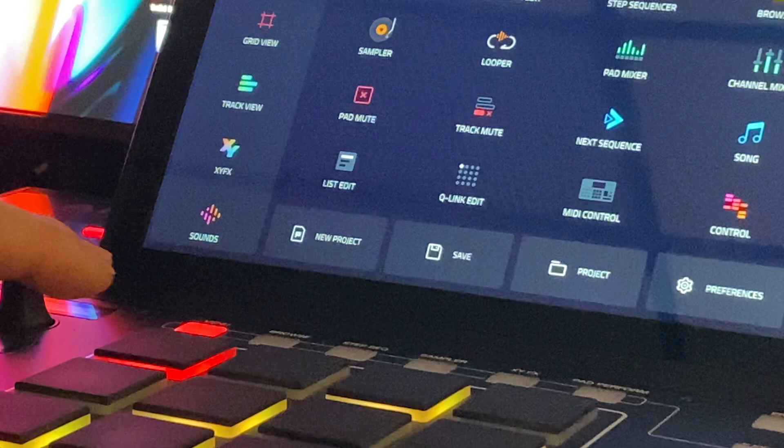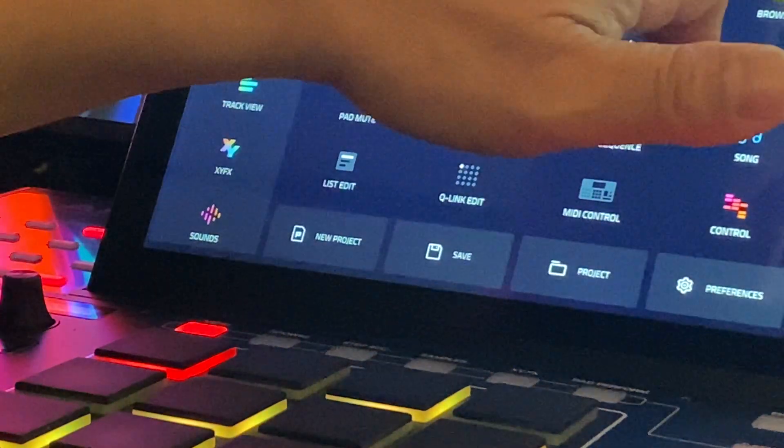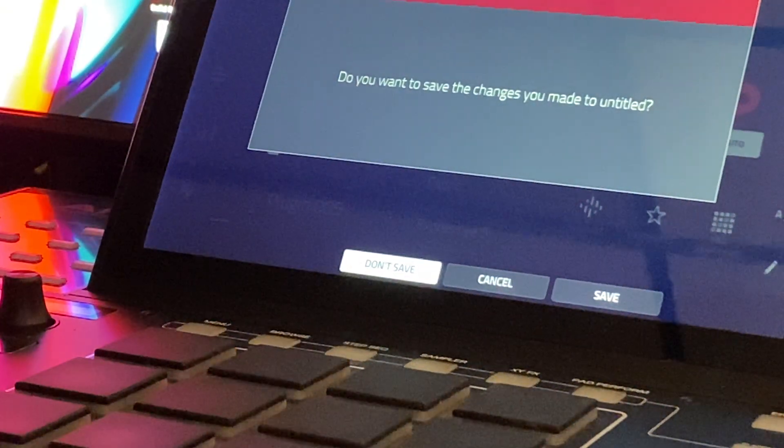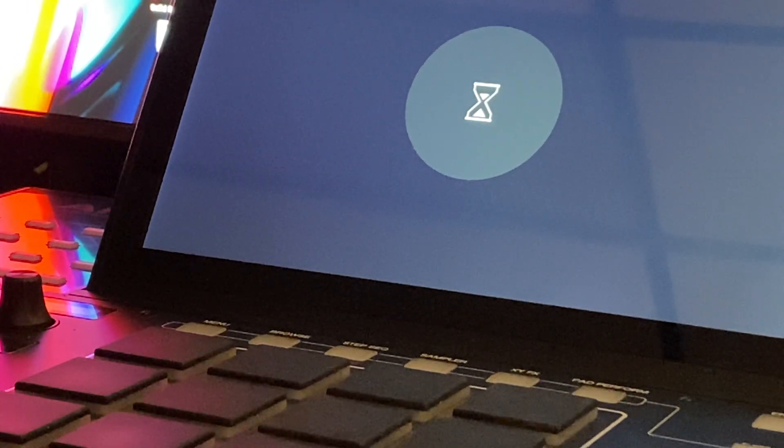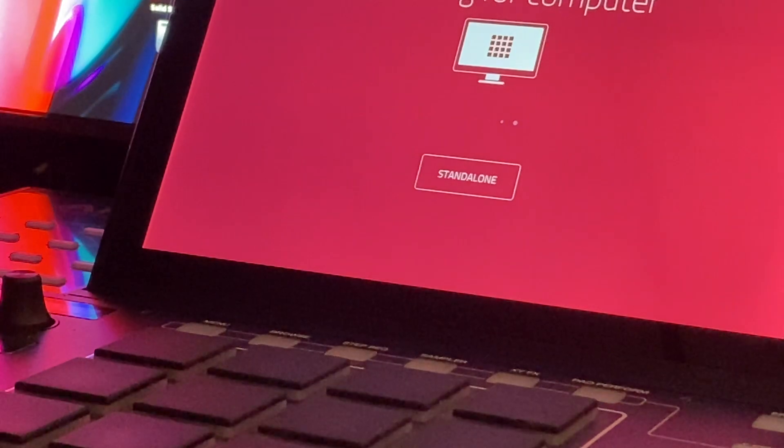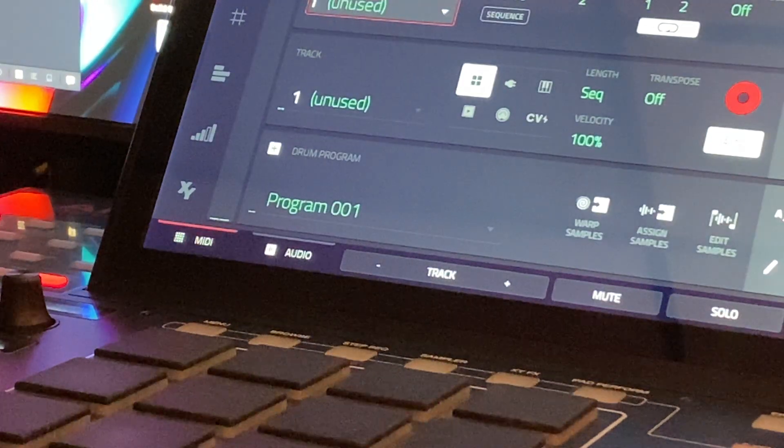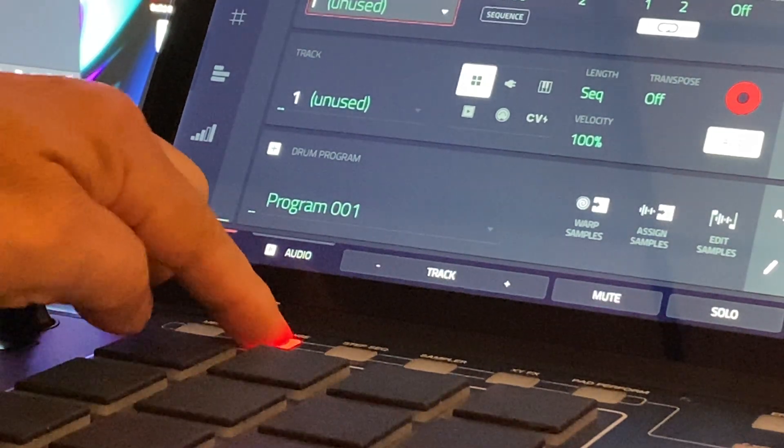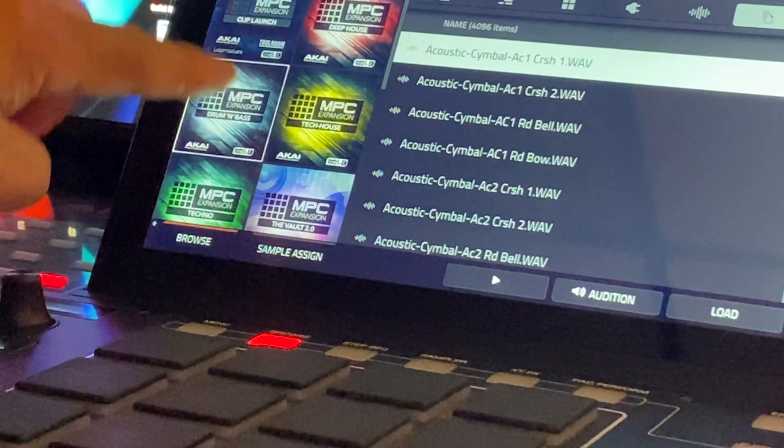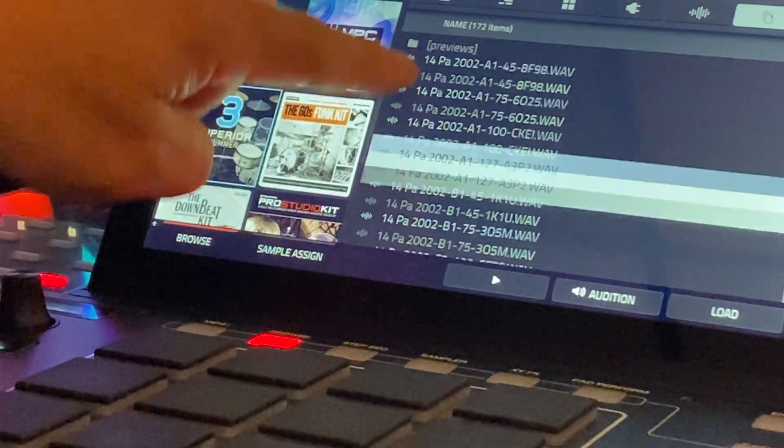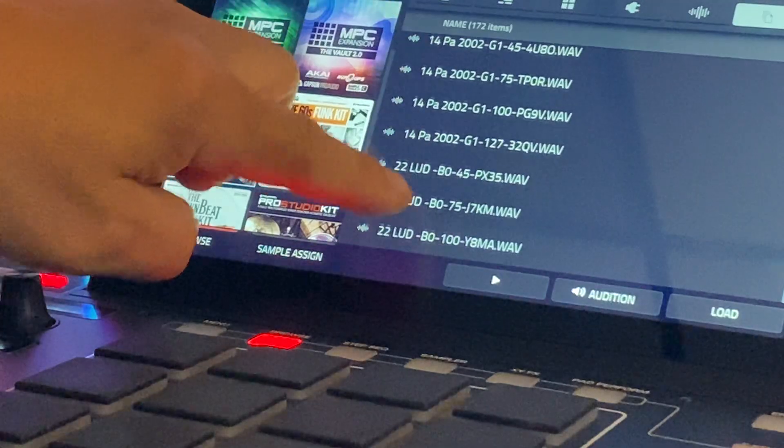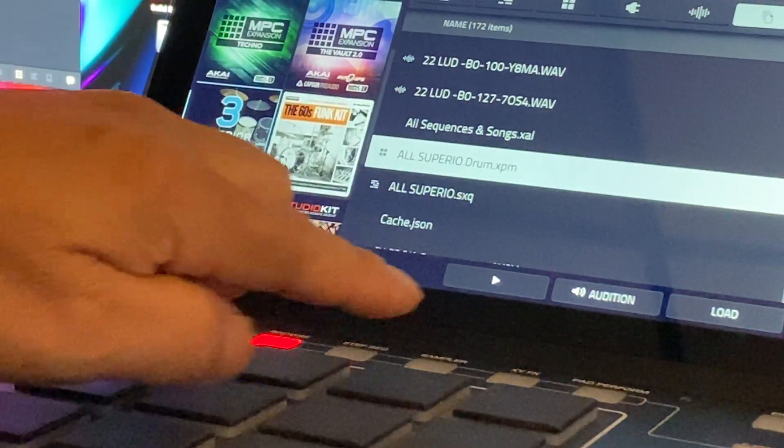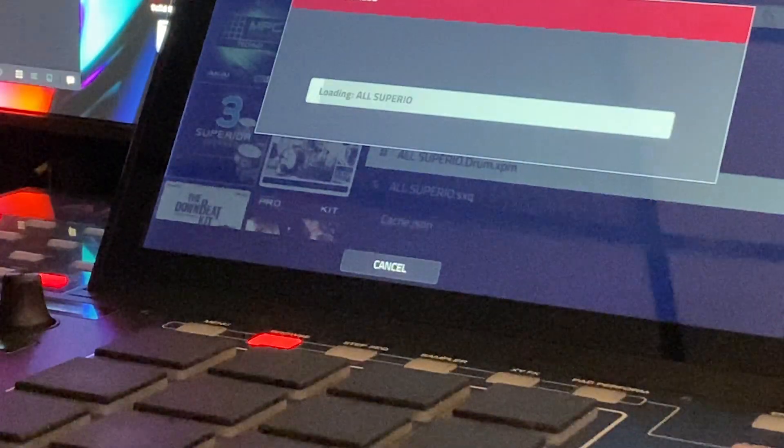Now, if I go out of here and go into controller mode, and I'm going to load MPC software, it's looking for computer. And now I'm in the computer, I'm going to go into the expansions and load this.